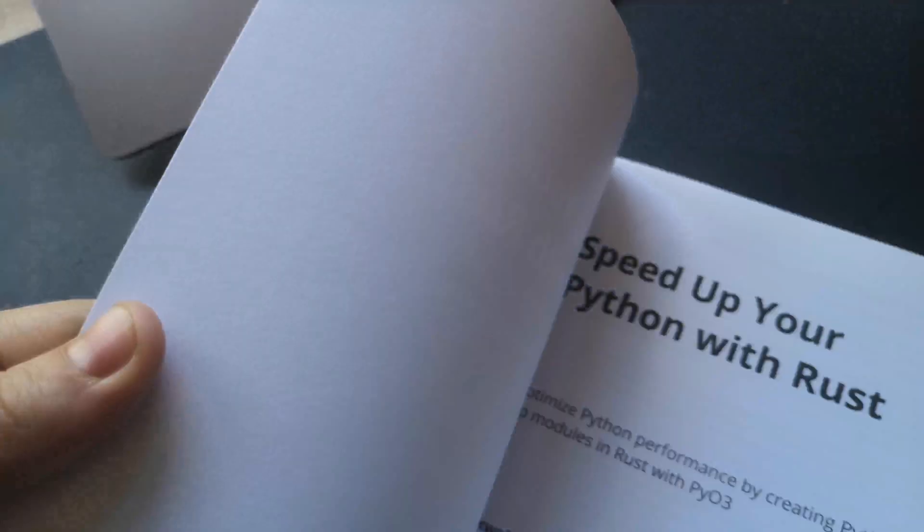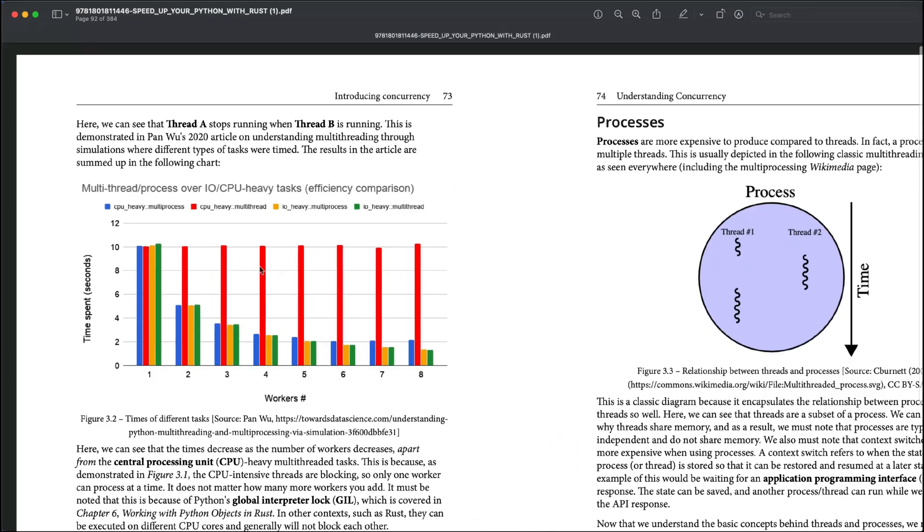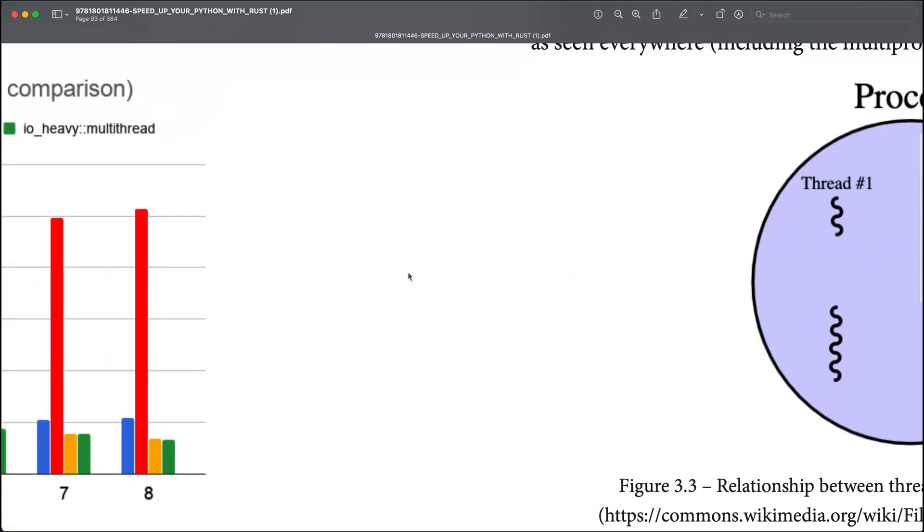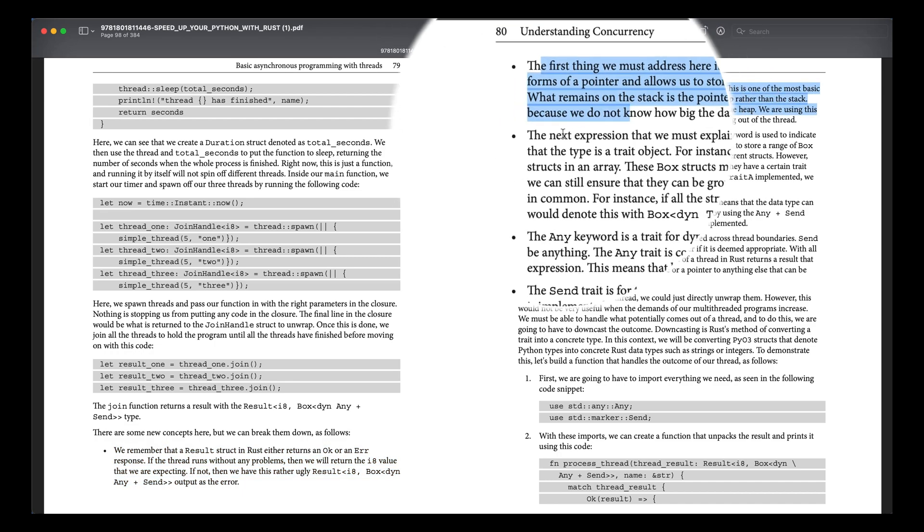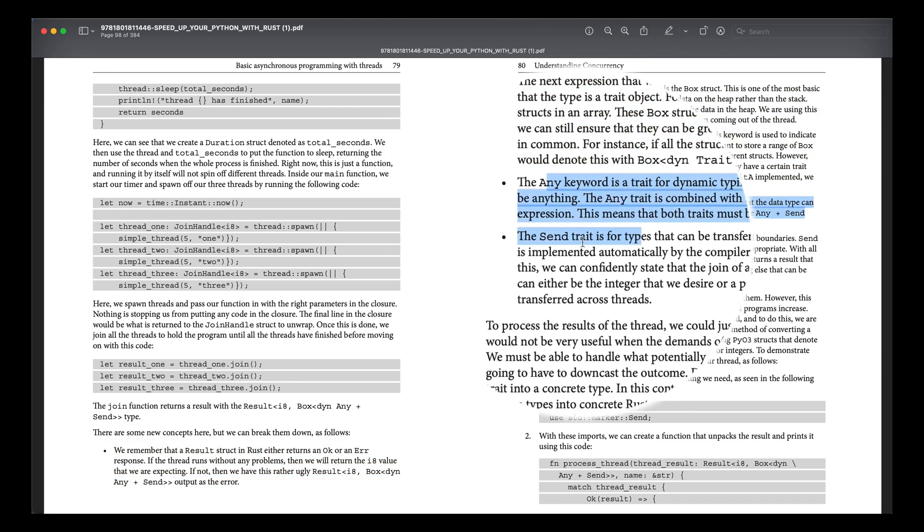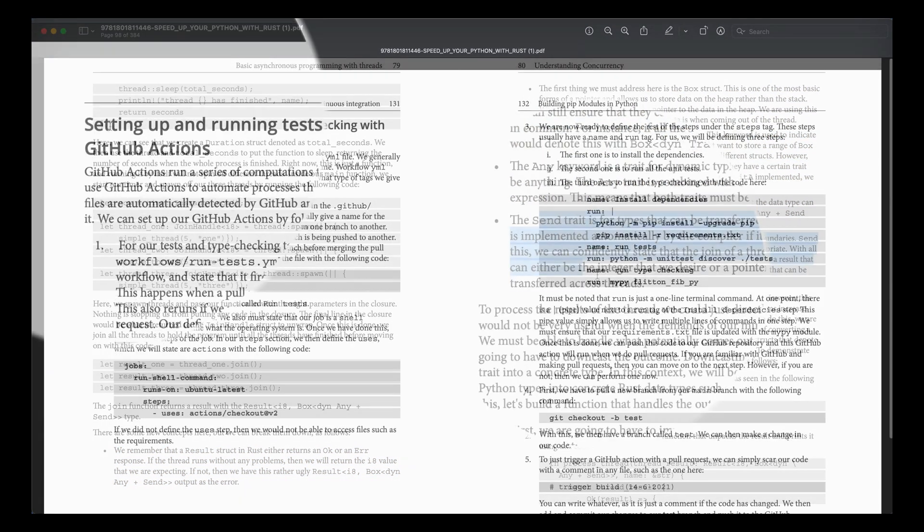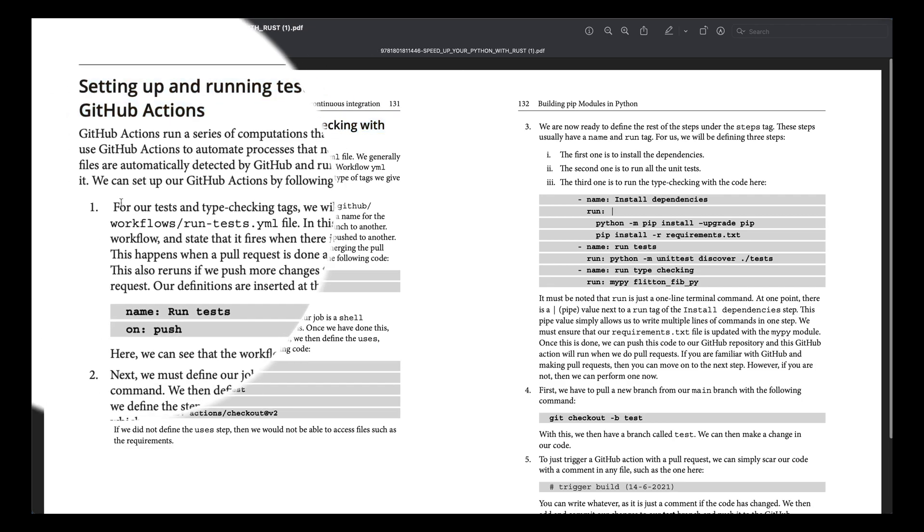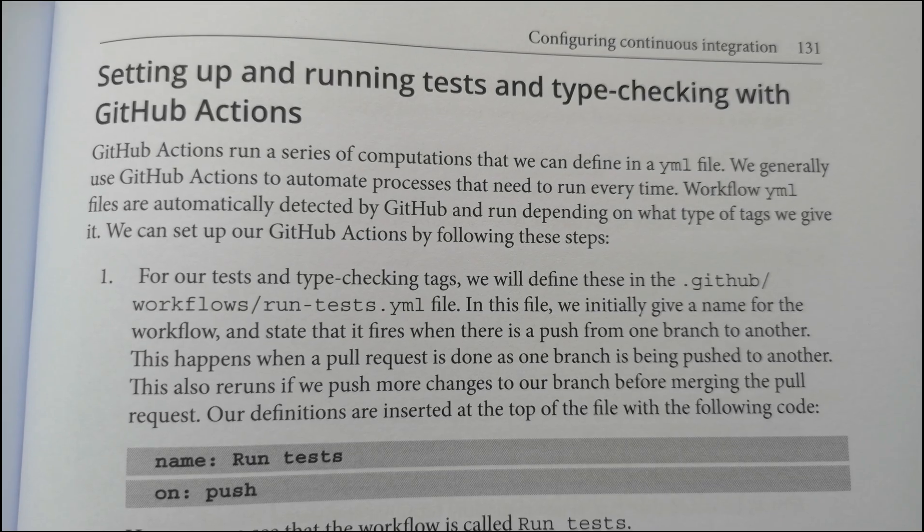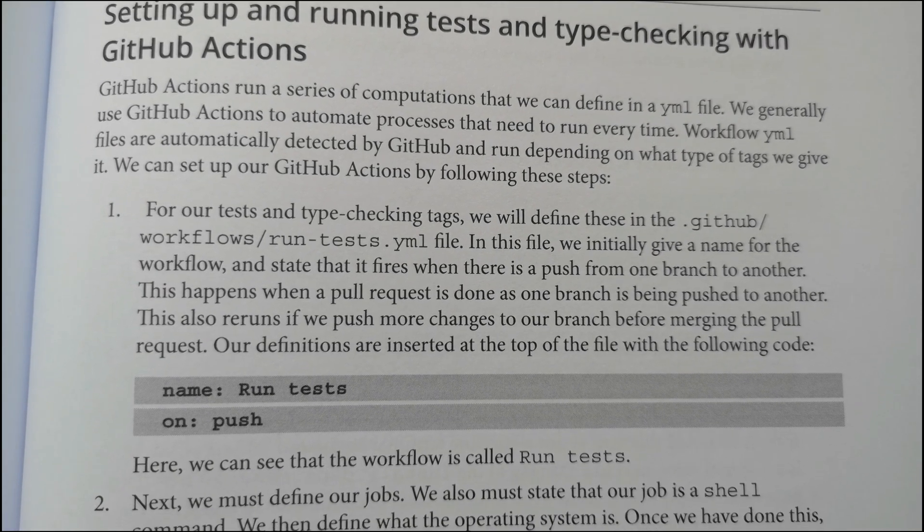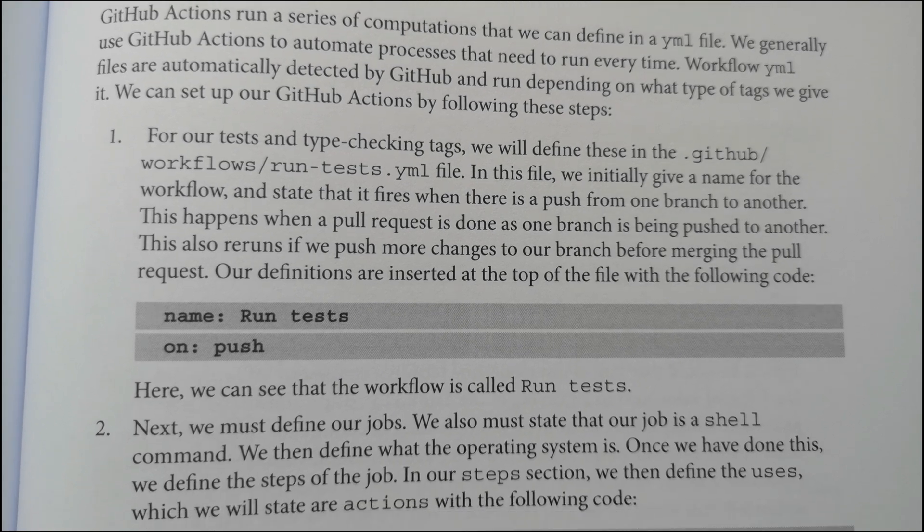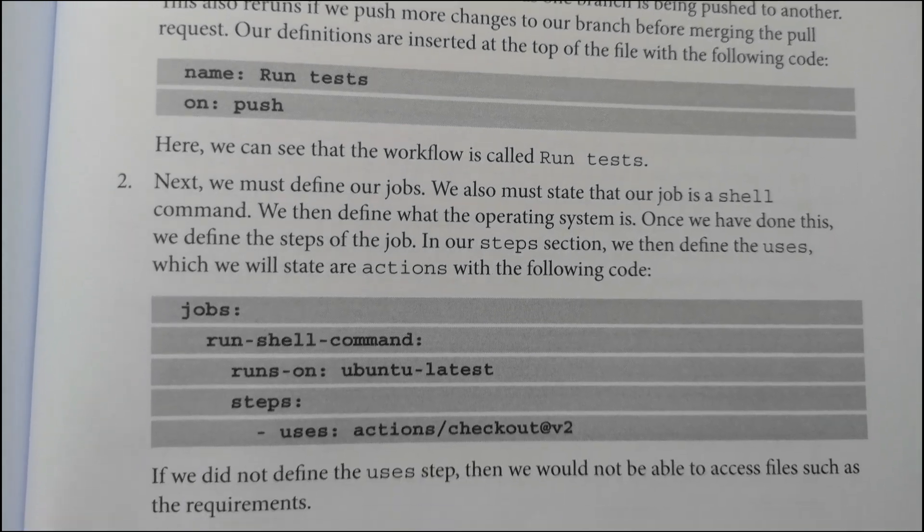What else I like in this book? Another thing which I like in this book is the attention to every detail and putting all the information with bullet points. For example, right here. The topic setting up and running tests and type checking with GitHub actions. Look, here's a quick introduction of what we are going to do here.